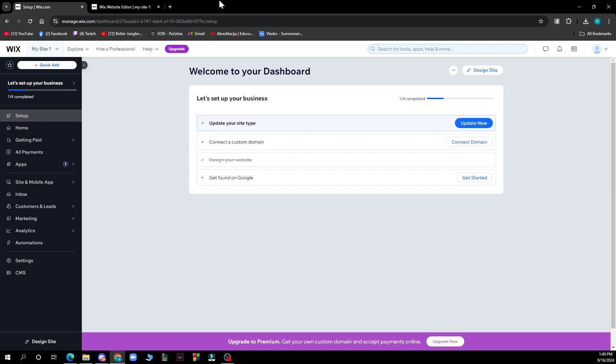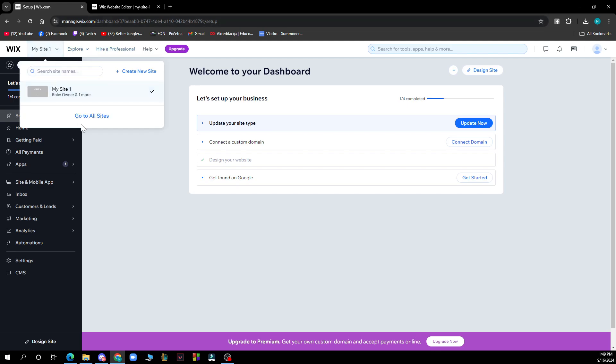So of course sign into your Wix account. Then you just need to go to the template page. You can add another website by clicking on create a site, basically this button here.